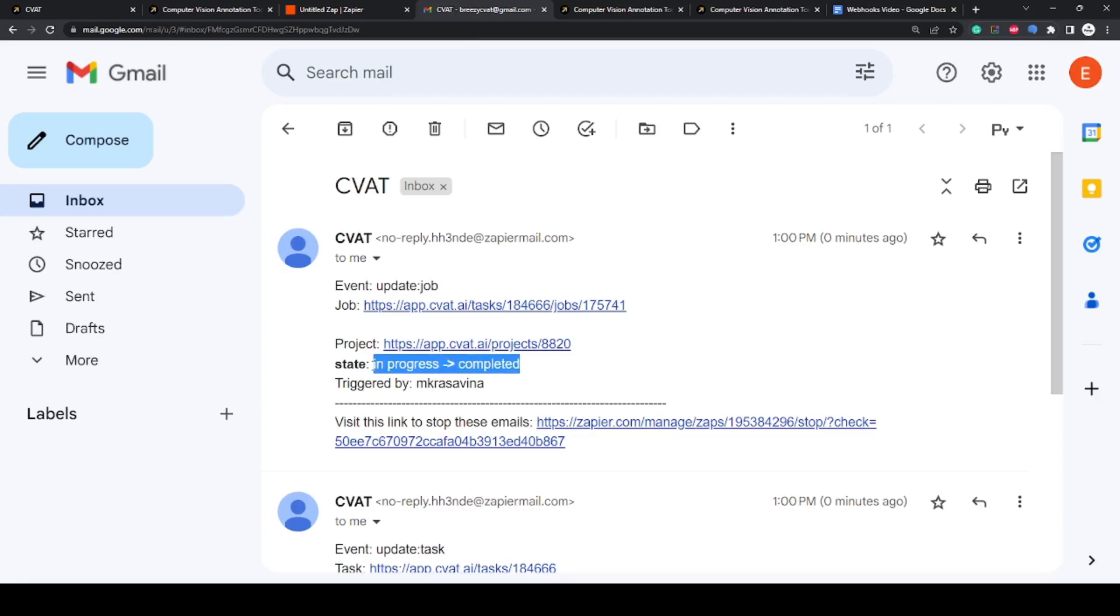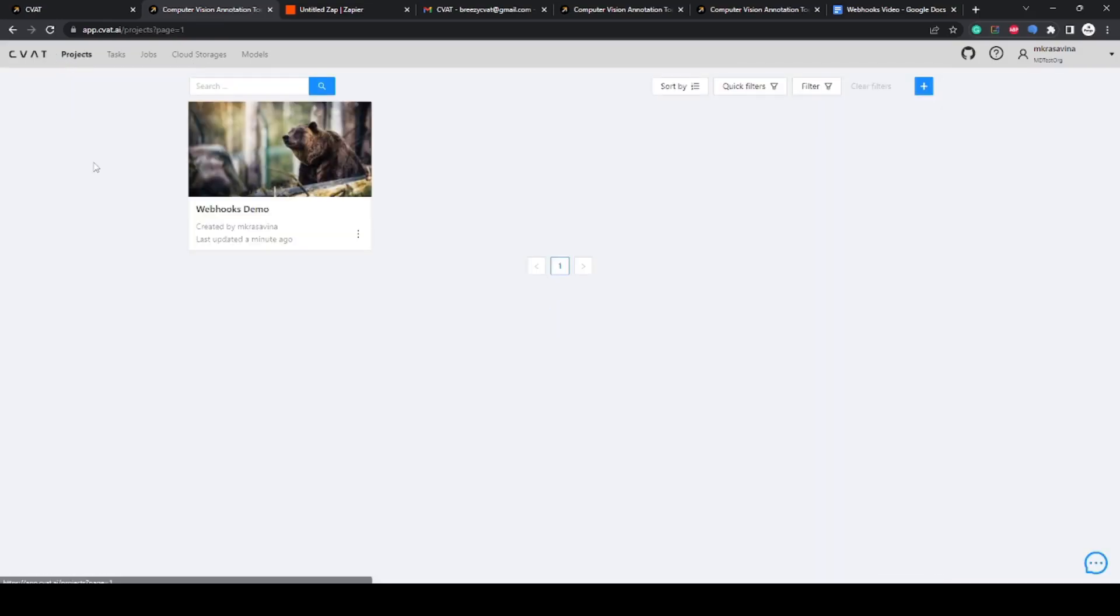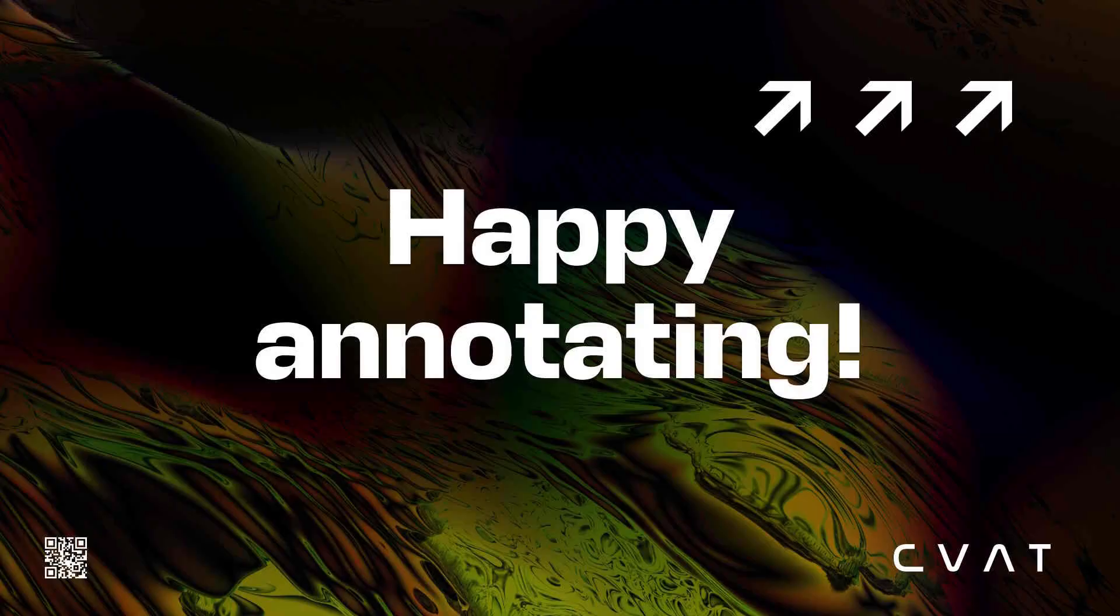As we wrap up this video, note that webhooks have a vast range of applications. You can automate tasks such as sending emails, or even retraining machine learning models when new data is available. However, exploring these applications is beyond this overview.